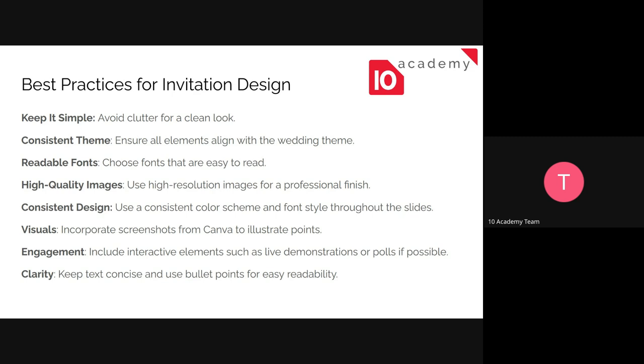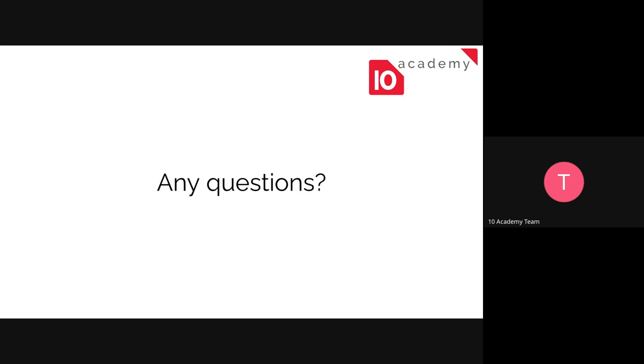Consistent design. It's similar to the theme but here it includes the color scheme and the font style and others as well, not just elements. And use visuals. Engagement and clarity are also good things to include. That's actually it for now. Are there any questions on the introduction before we move to the practical practice?